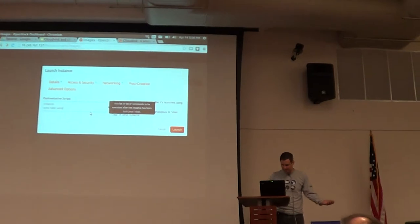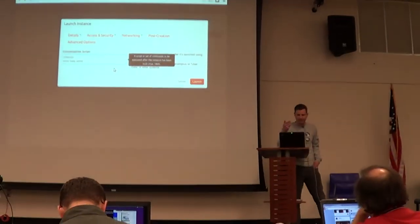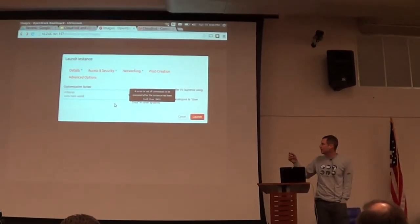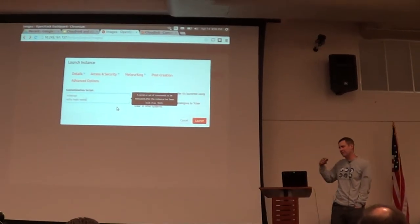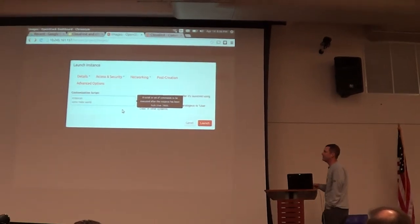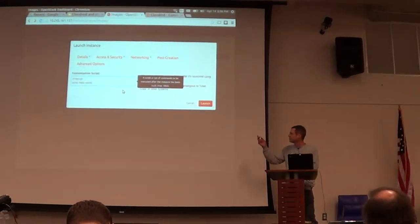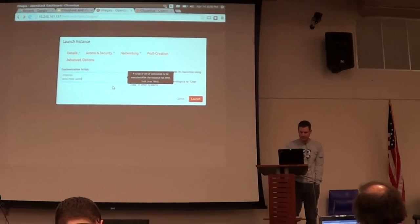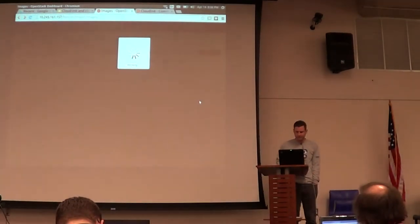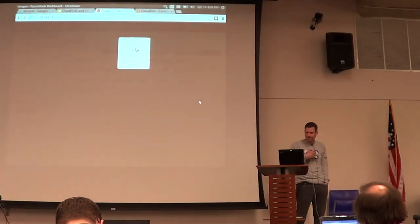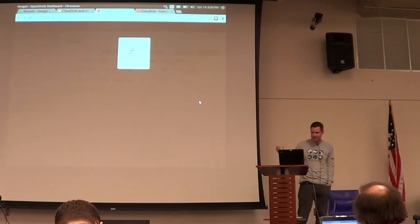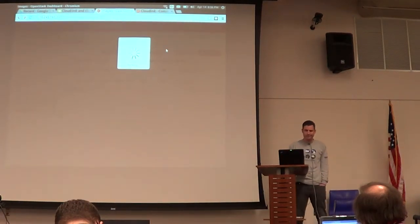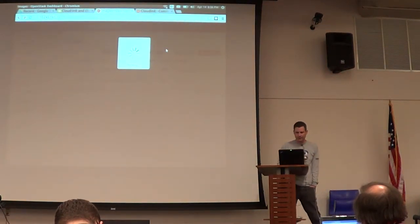What happens is that customization script is made available from the inside of the instance. The instance comes up, looks around, finds that, and does what I tell it to do. So that is basically the idea of user data.